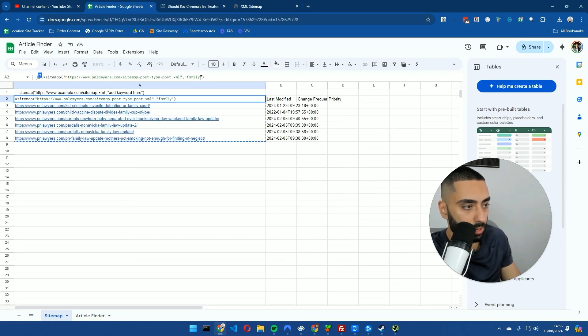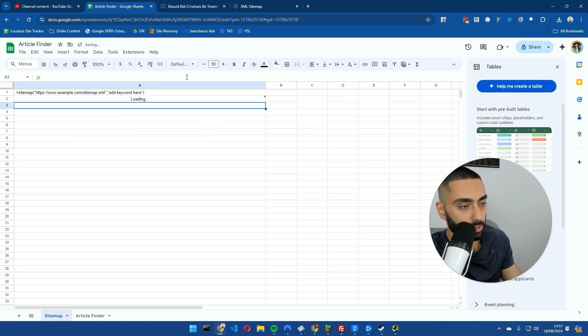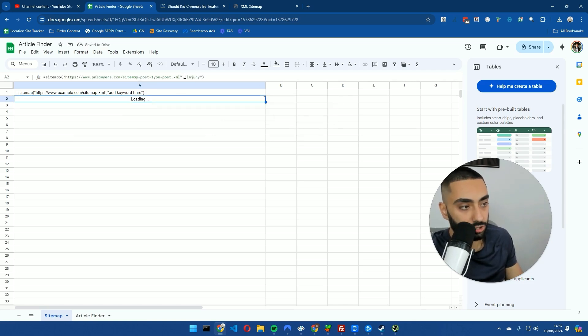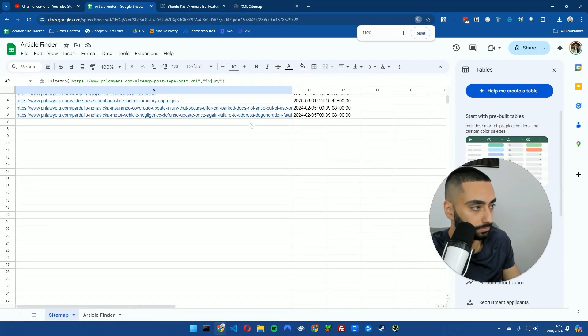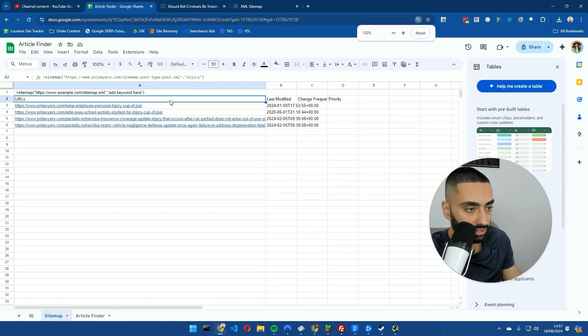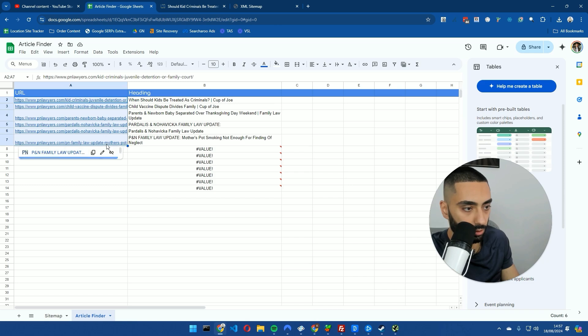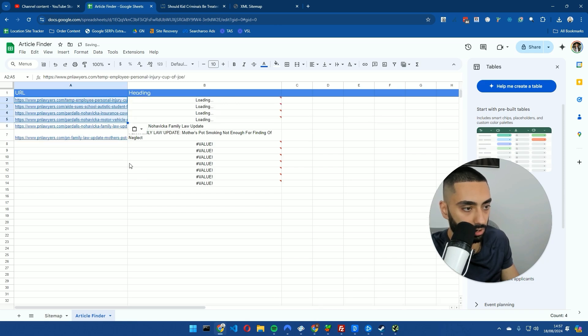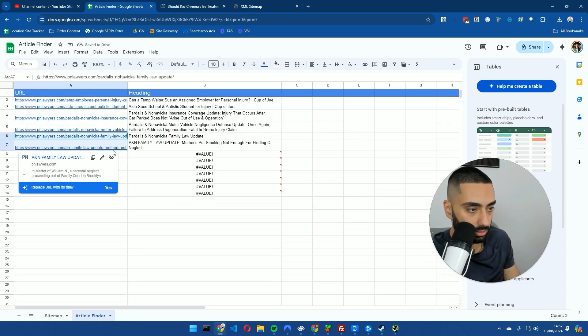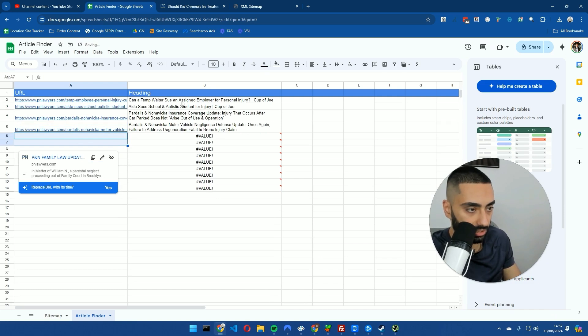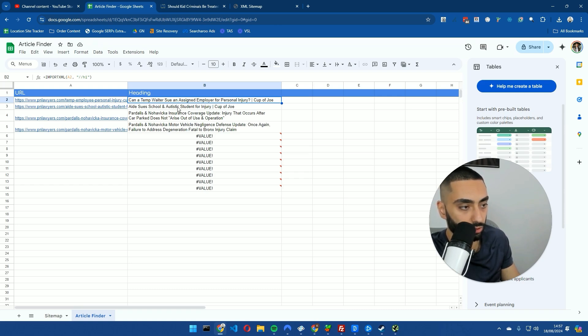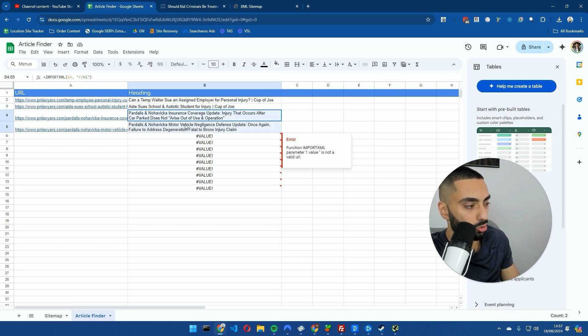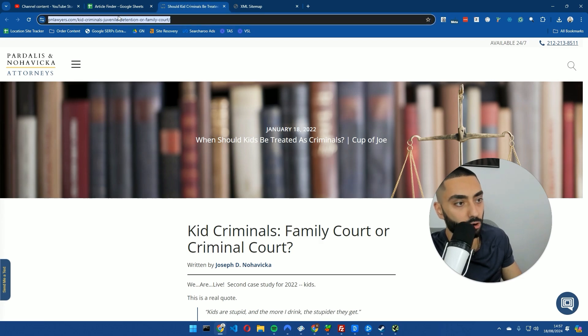Let's do injury because personal injury is really big out in the States. I've just searched injury as being the actual main keyword. As you can see, we'll just copy these articles over onto our article finder. We've got can a temp waiter sue an assigned employer for personal injury, AIDS sues schools an autistic student for injury. And then again you've got two more news-related articles. As you can see, we've got a lot of articles there that we can definitely do.